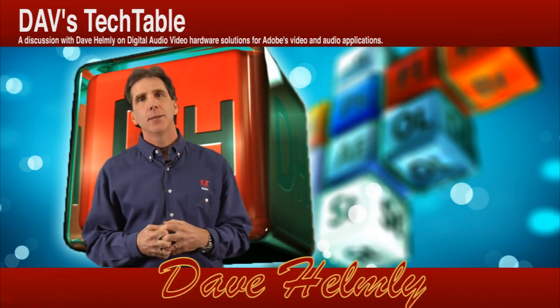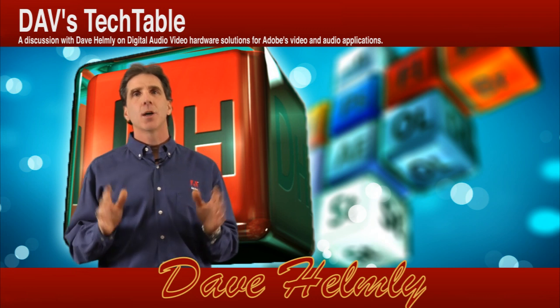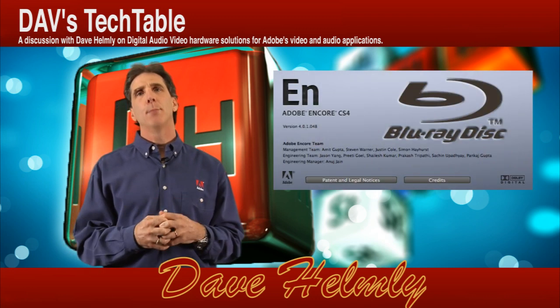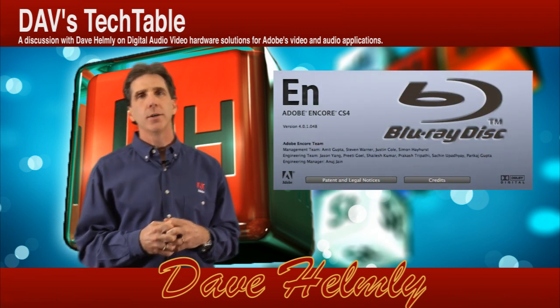Welcome back to Dave's Tech Table. Today we're going to talk about the basics of Adobe Encore and Blu-ray authoring.